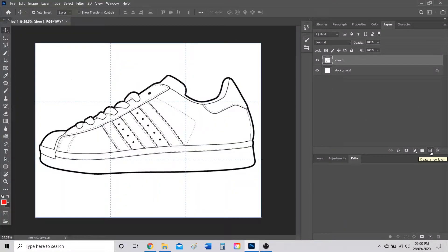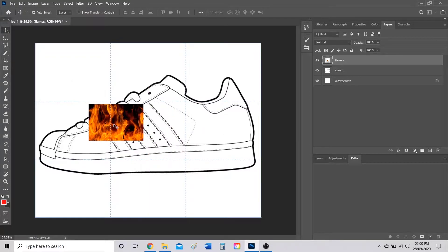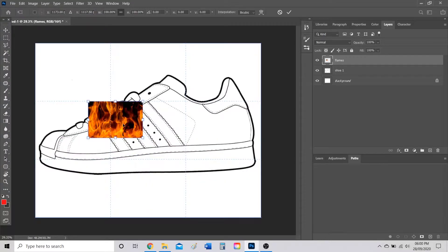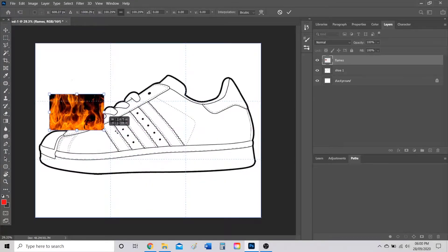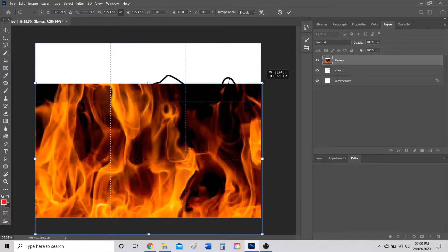Go back to Photoshop and make a new layer by clicking the 'Create a New Layer' button. Slow double-click on Layer 1 and call it 'flames.' With the flames layer selected, press Ctrl+V to paste. Just like with the shoe, we want to make the flames bigger to cover the entire sole, so press Ctrl+T to transform and scale the image up.